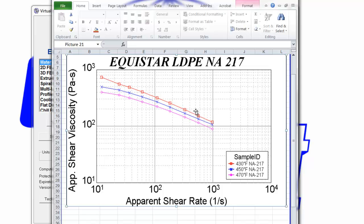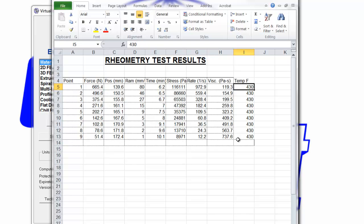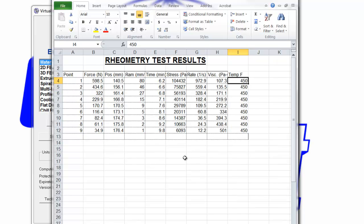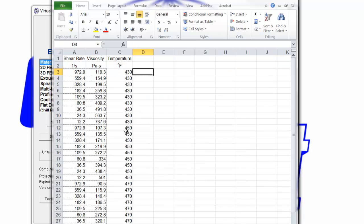While we can extract the data from the graph, it's always better to have the actual data points, as shown here in this table. The important columns are shear rate, viscosity, and the temperature that was used. So this is the data at 430 degrees, this is the data at 450 degrees, and this is the data at 470 degrees. It is easier if we take all the data and put it into three columns.